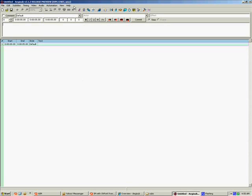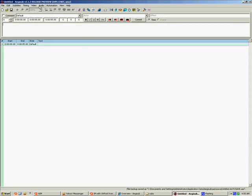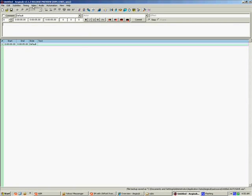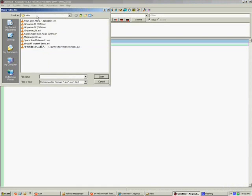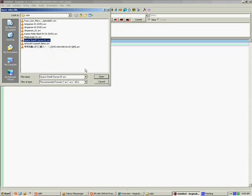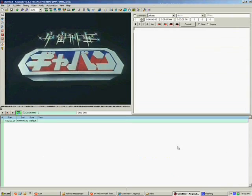Up here we of course have the menu and the toolbar, as with any good program. Now there are two ways to open a video file. There is the drag and drop method, and there is also this. You can go up here to the video menu, not file like you would think, but video, and you go to open video. Now this brings up the standard file browser, and let's open Space Sheriff Gavan 0.1.